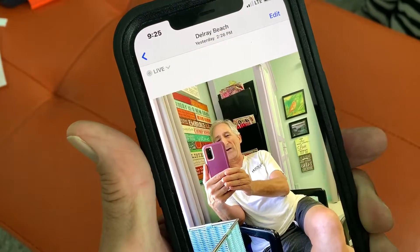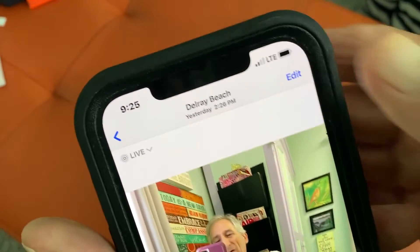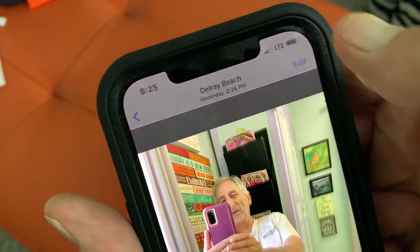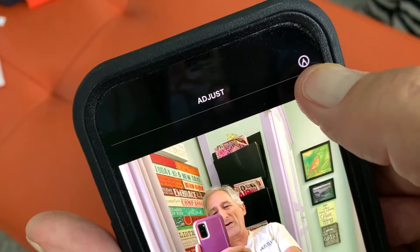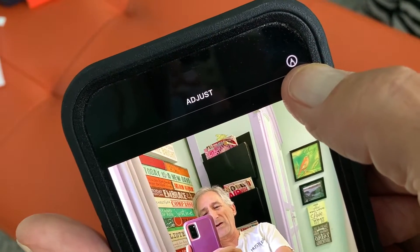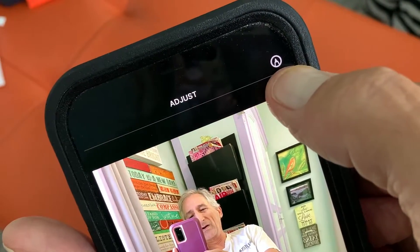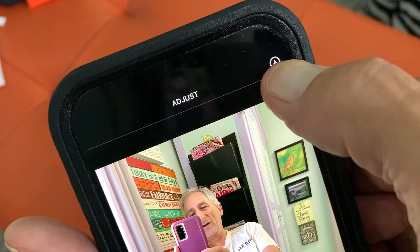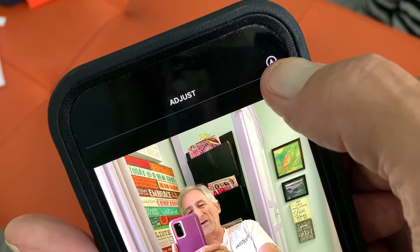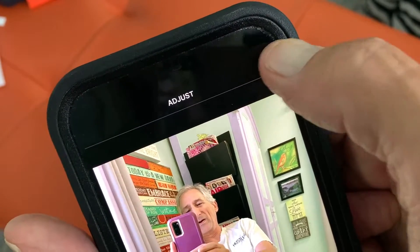We're going to leave it live, and then we're going to go up and hit Edit. It's going to come to the markup. We're going to hit the markup icon, which is a pen inside of a circle in the right-hand corner of your phone. Click that.